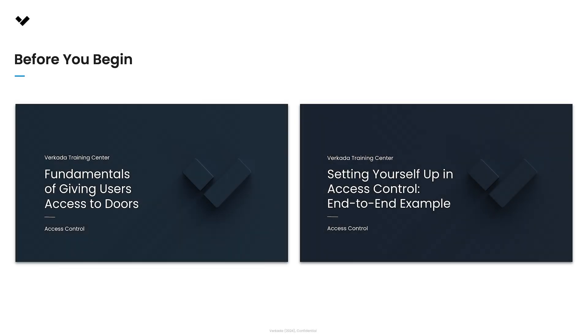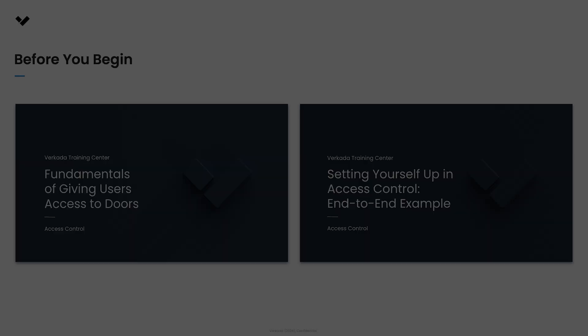If you haven't already, we strongly recommend first watching the two access control intro videos so you understand Verkada's access control structure and terminologies and have run through the process end-to-end with a single user.